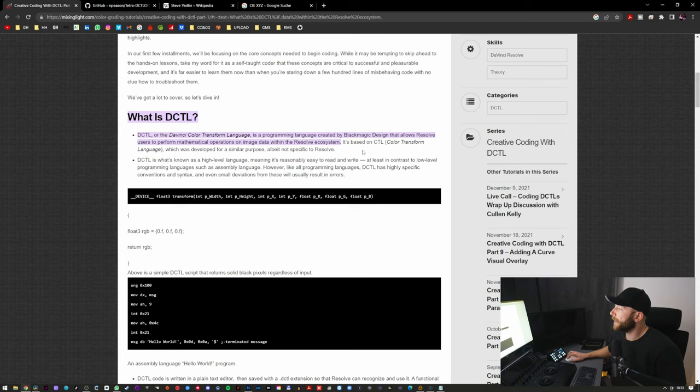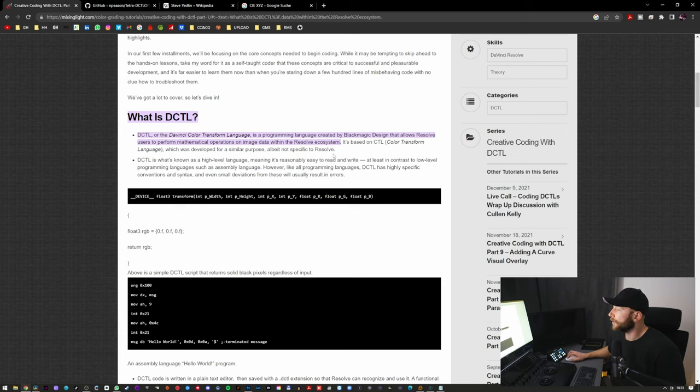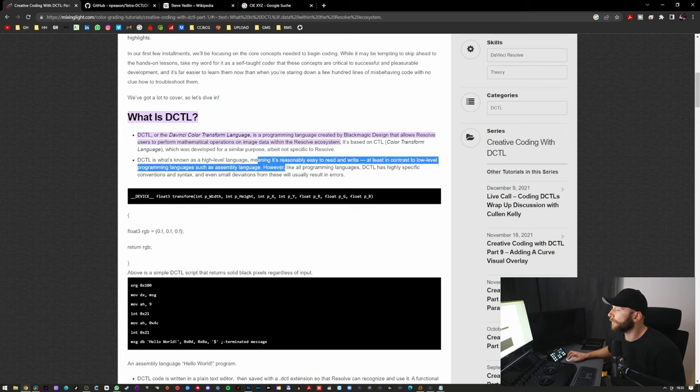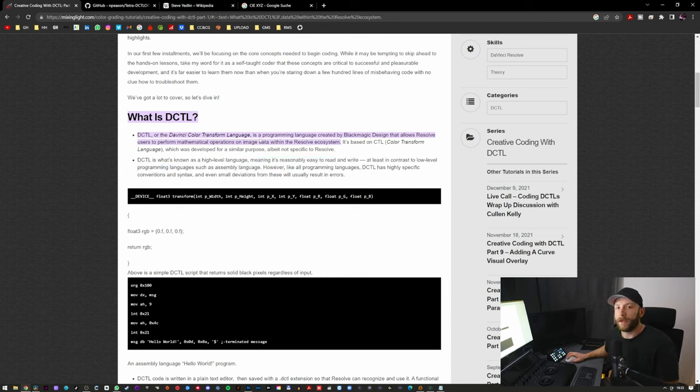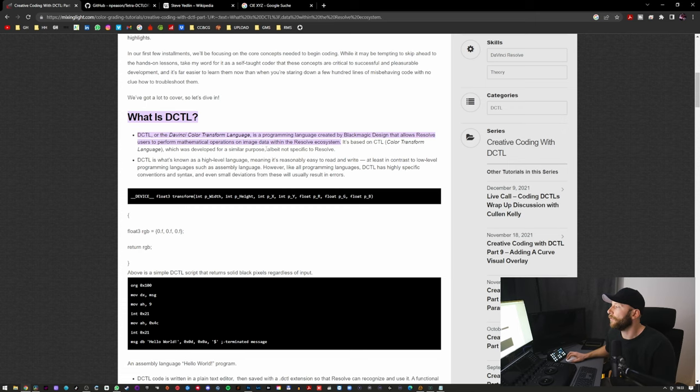This is what's known as a high-level language. That's not of use for us, so it's basically like a programming language which was written for programs like Resolve.